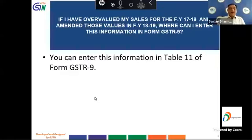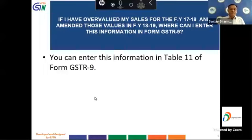The next question is: if I have overvalued my sales for FY 2017-18 and amended these values in FY 2018-19, where can I enter this information in form GSTR 9? You can enter this information in Table 11 of form GSTR 9.